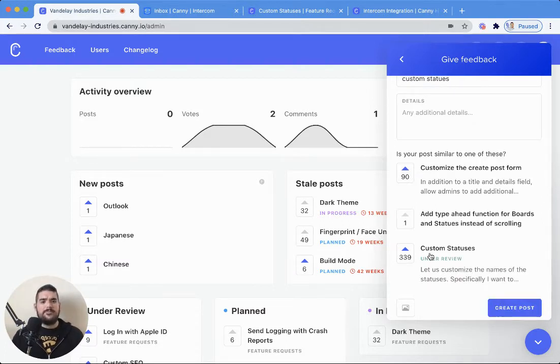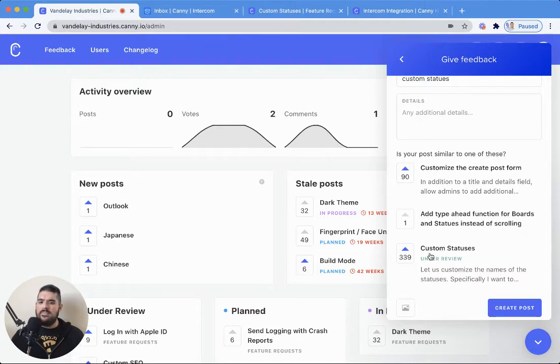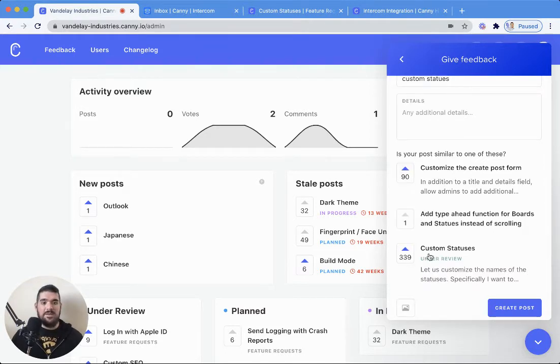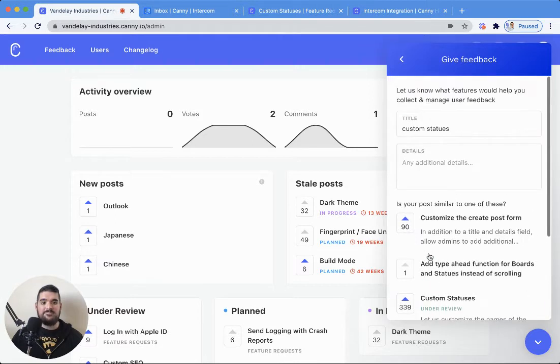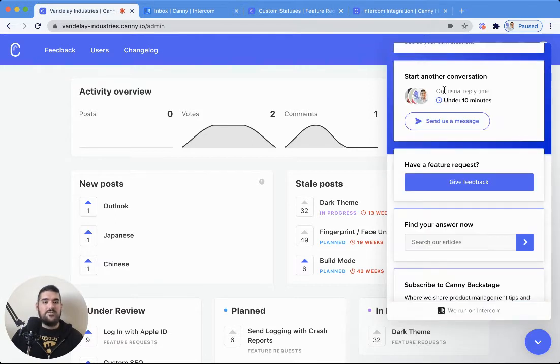If you're noticing that flashing, by the way, that's an Intercom issue. They've let us know they're working on it, but my apologies if that's bugging you. Now let's head back over here.